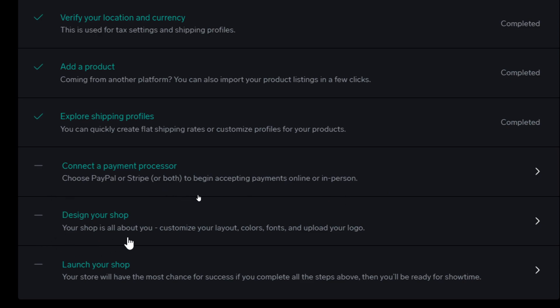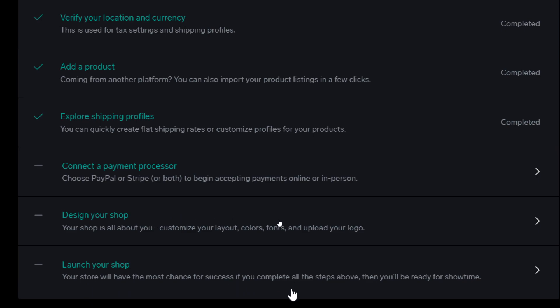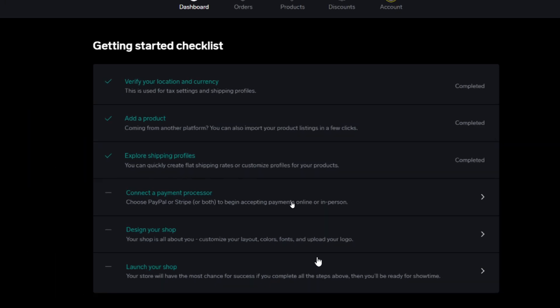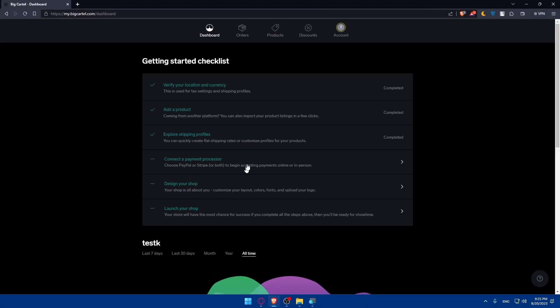You can design your shop. Your shop is all about you, so customize your layouts, colors, fonts and upload your logo. Finally you'll be able to launch your shop. Your store will have the most chances of success if you complete all the steps above and are ready for showtime. You'll be able to publish it without finishing those steps, but it's very necessary and will help your store shine more.